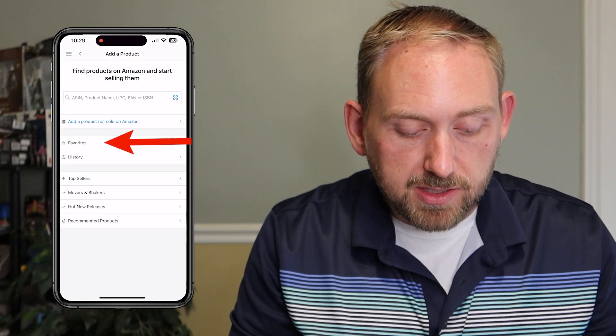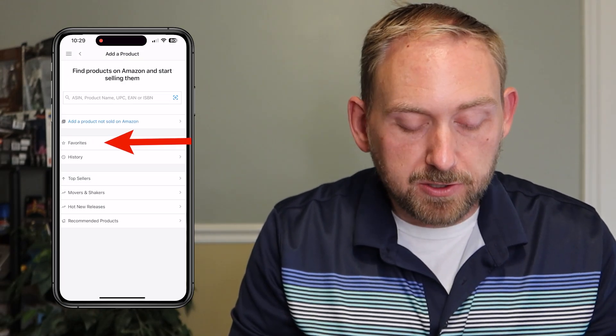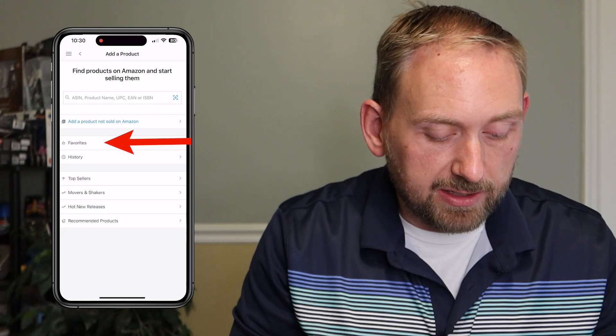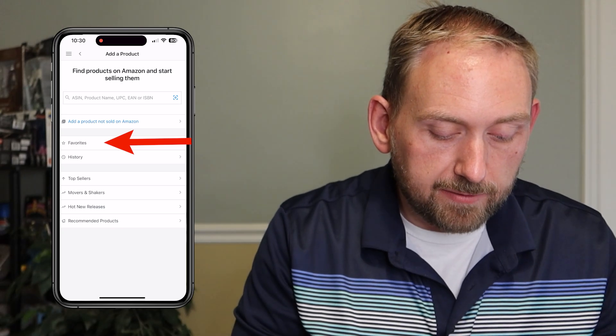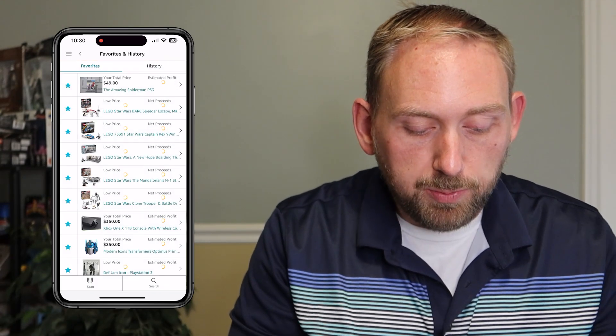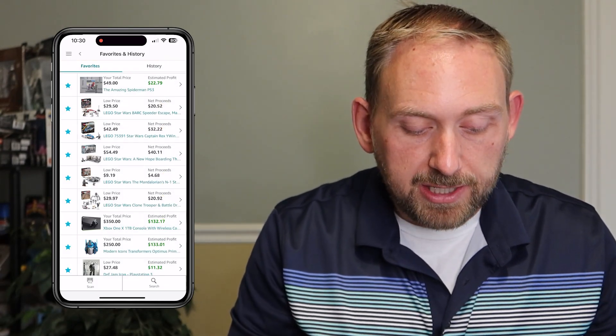Favorites is gonna be the very first button on the add a product screen. So just go ahead and click favorites, and this will pull up your favorites screen.